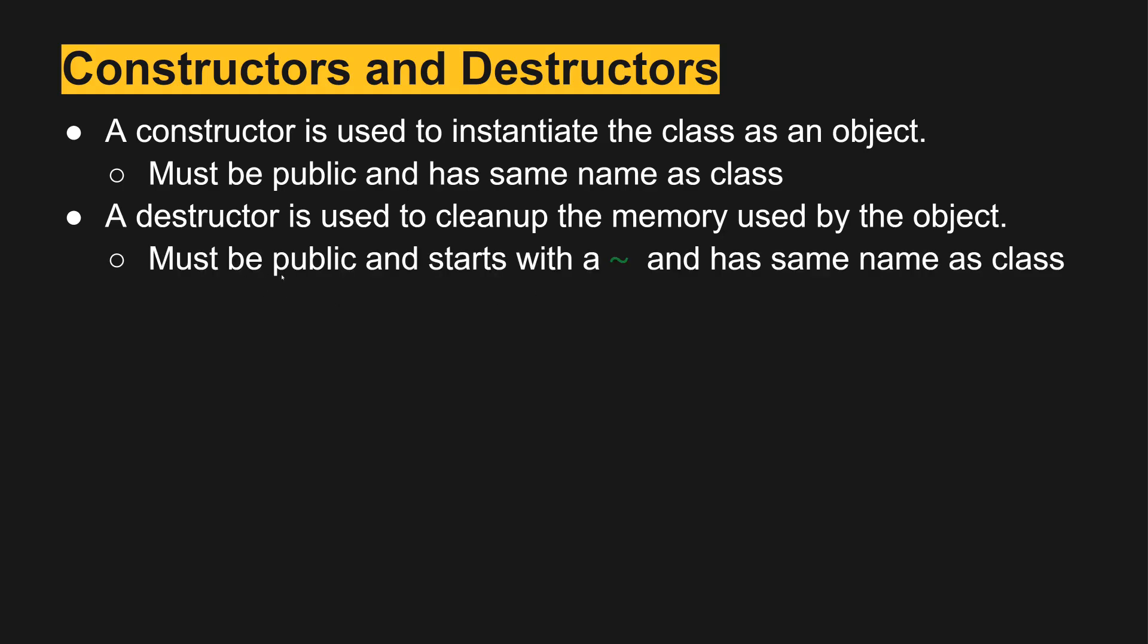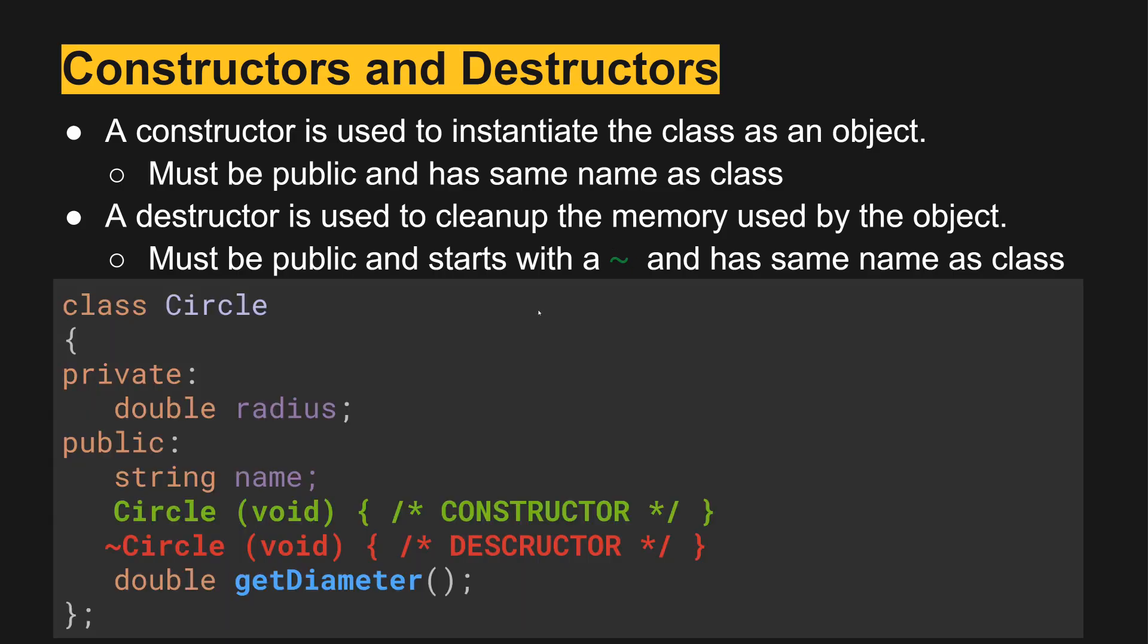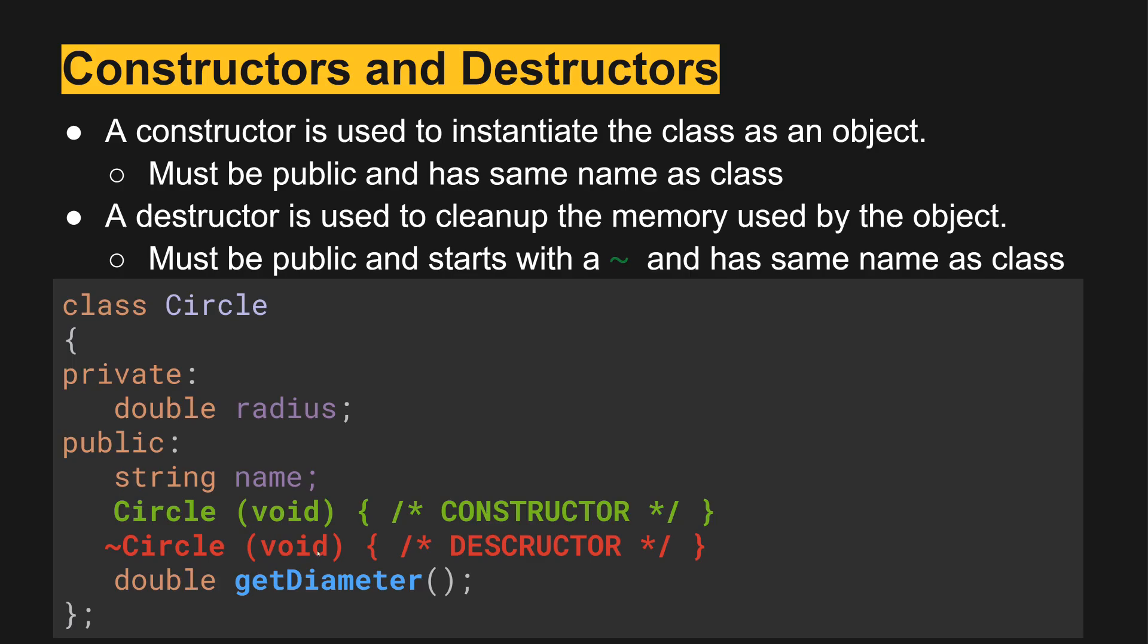It has to be public as well but the destructor is prefaced with a tilde. The constructor is going to be public in the public group, it's got the same name as the class, any parameters that are going to be passed in for it, and then the actions that it's going to take. Destructor has the tilde before it, same deal, and then any steps that need to be taken to take care of memory management.